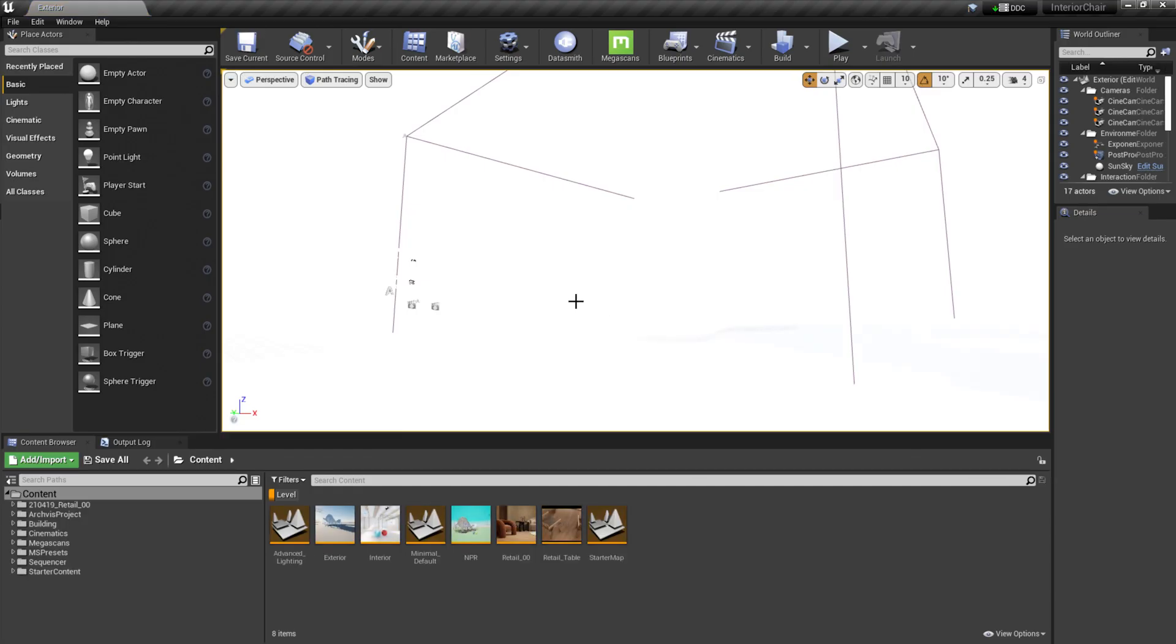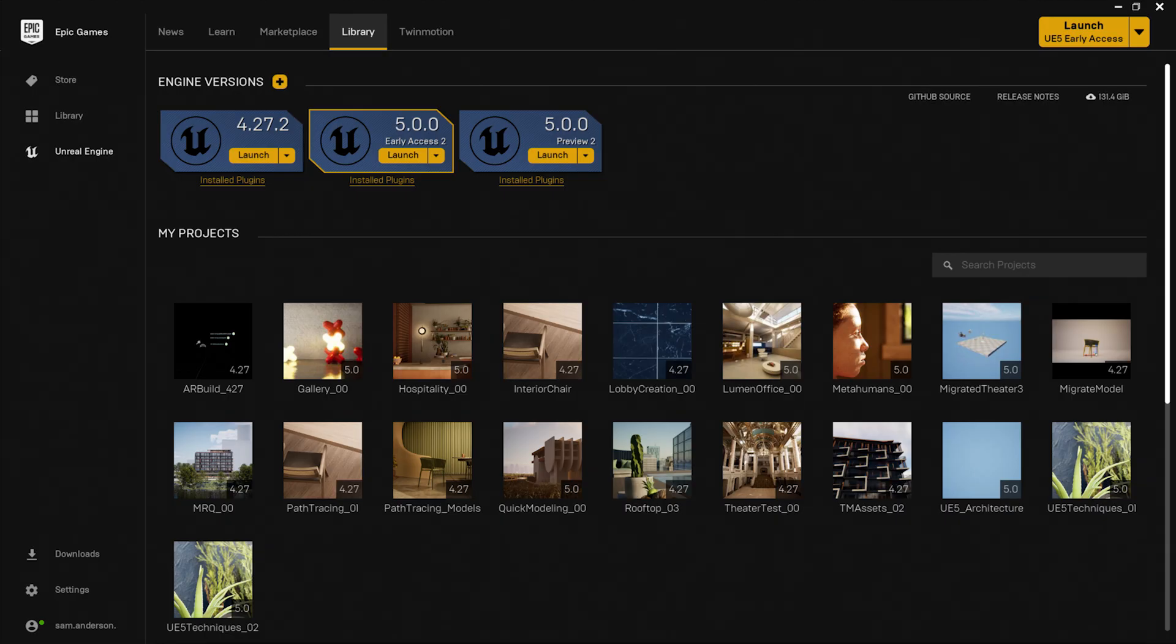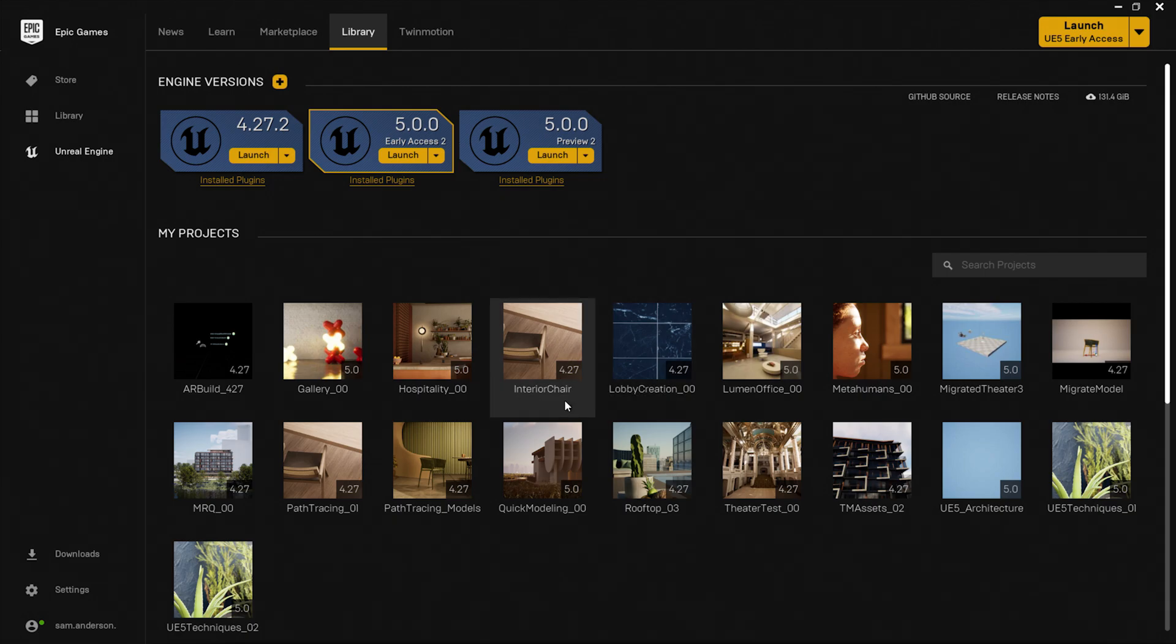So now that it's open, I go back to my Epic Games launcher. You'll see that it is correctly registered here.